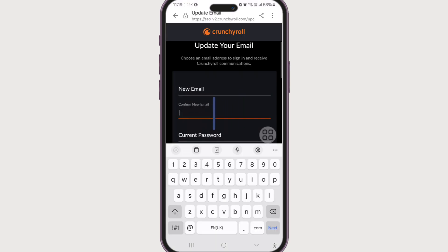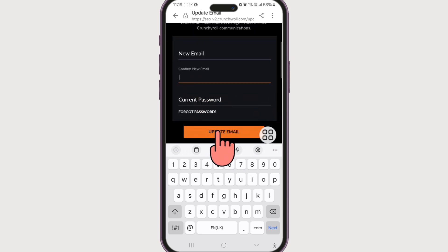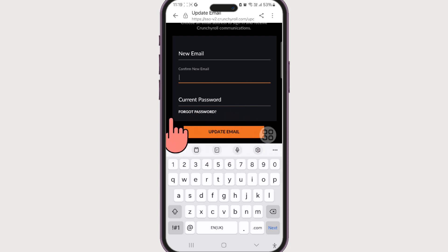Now enter a new email and confirm your new email by entering the same email again. Also enter your current password and click on 'update email'. You will have your email updated to the latest one.